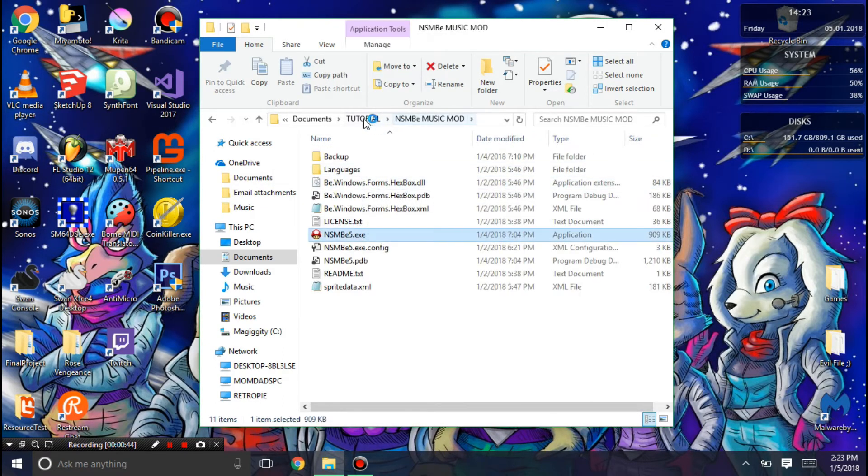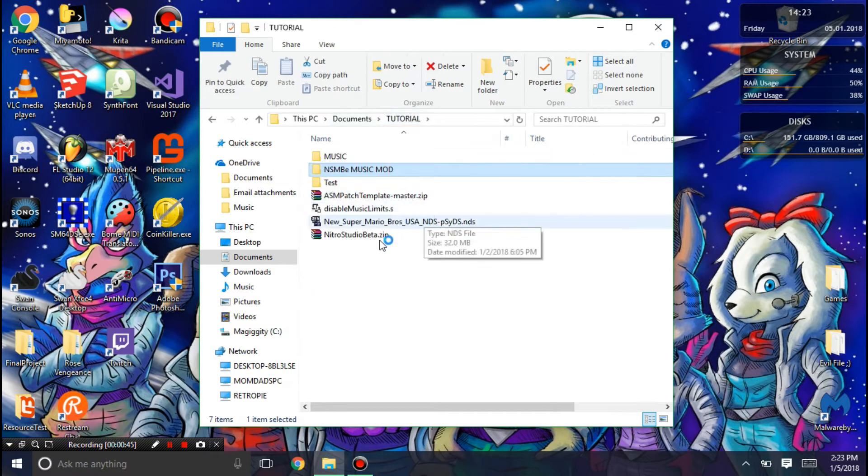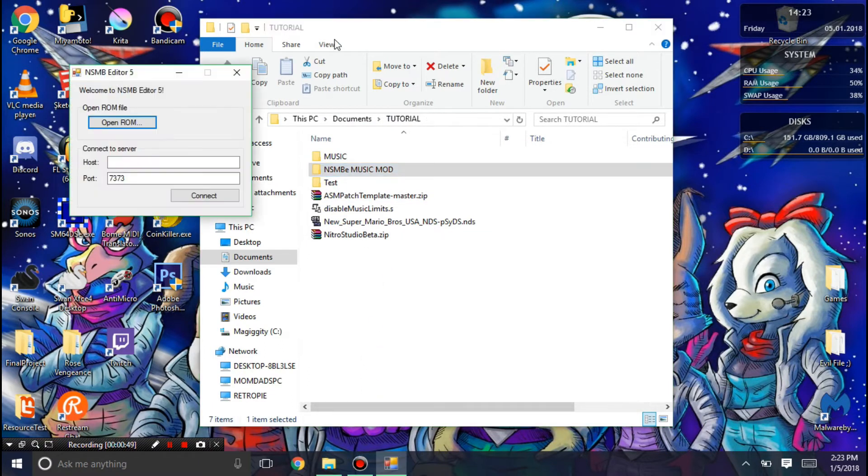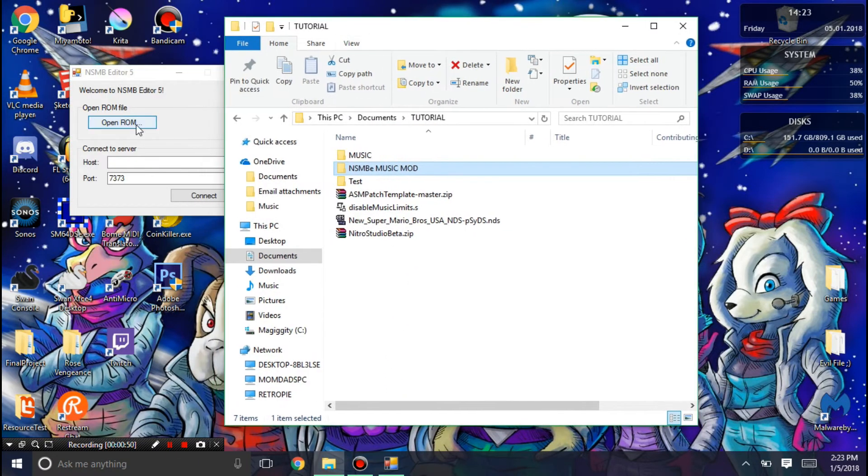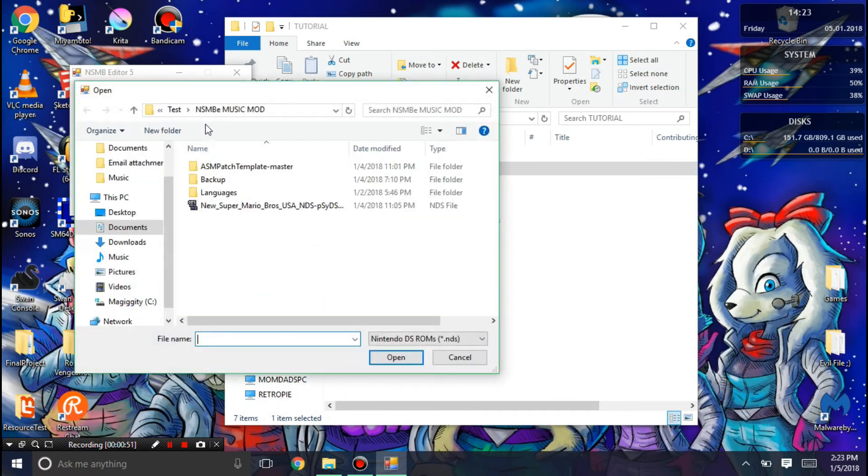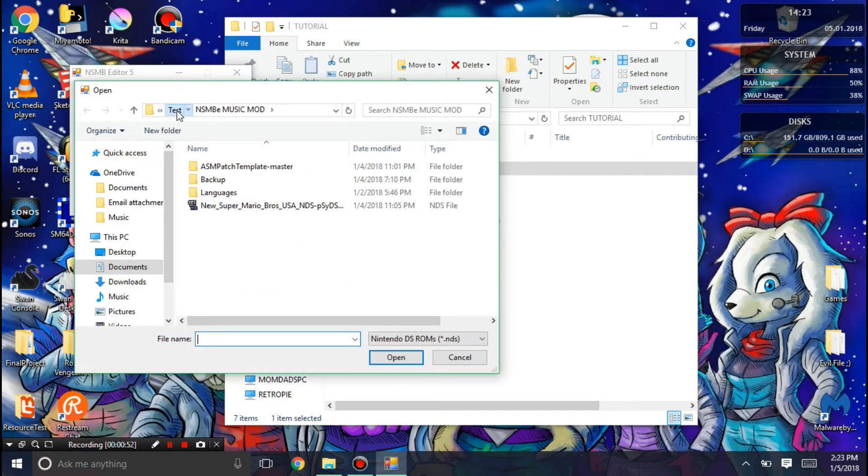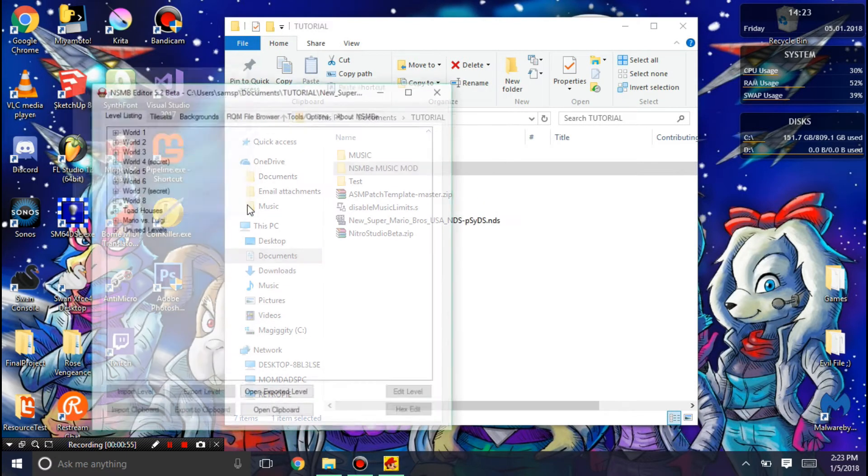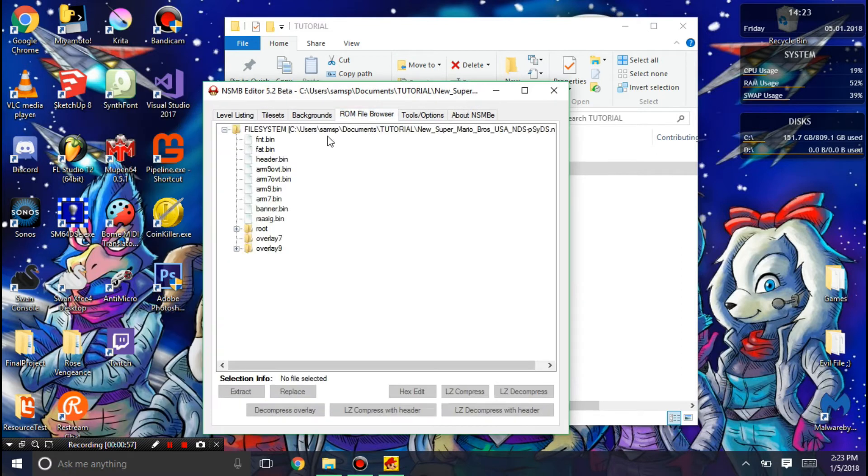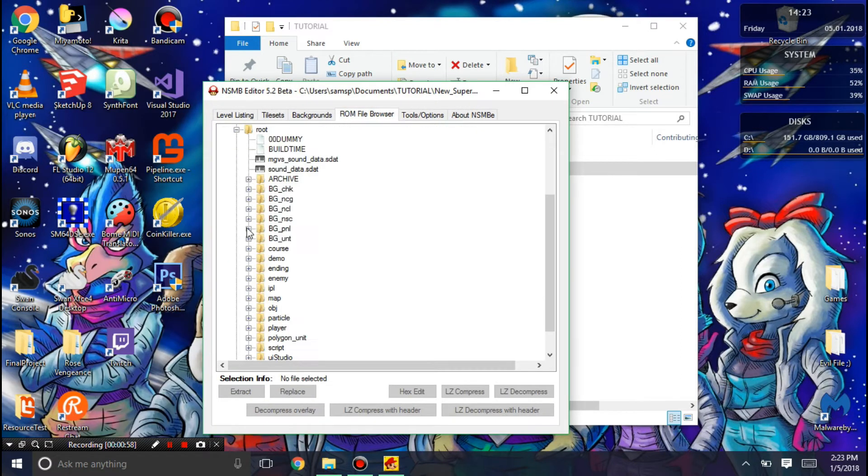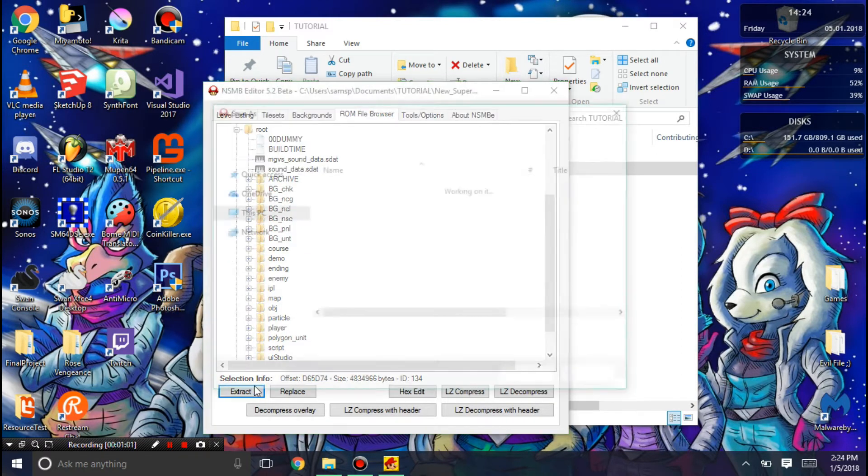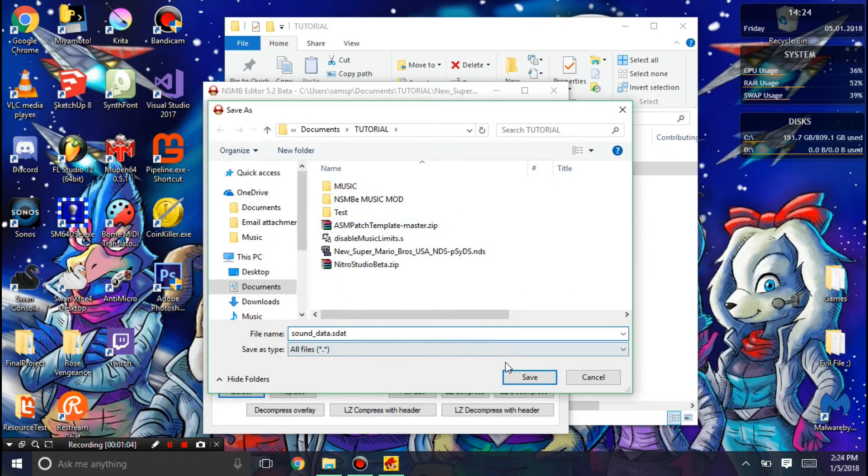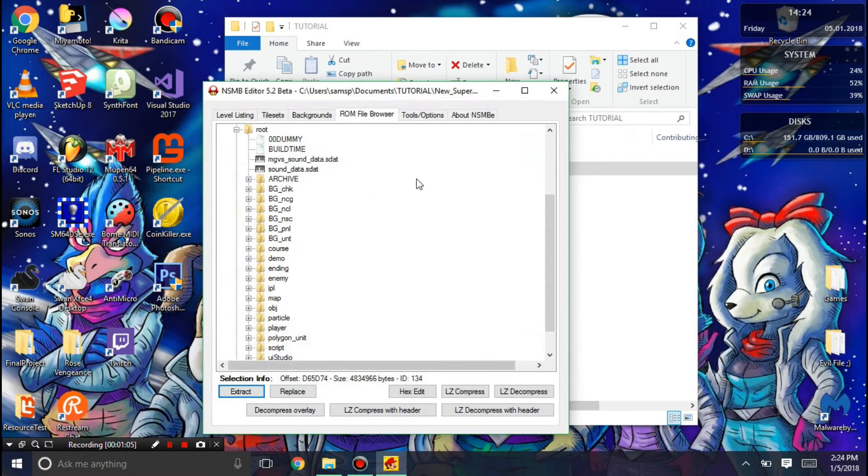You're going to want to run this. Then you're going to want to open your ROM. I'm going to export the sounddata.sdat, and I'm just going to place it here.